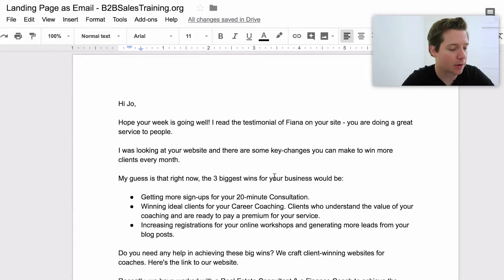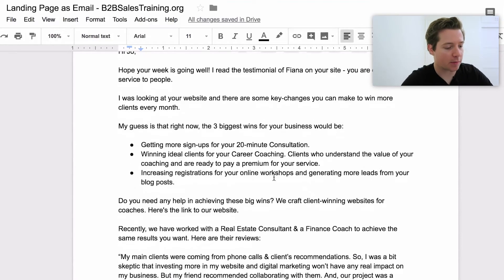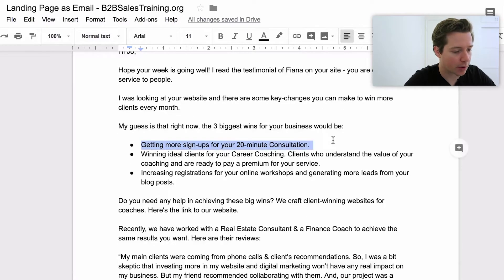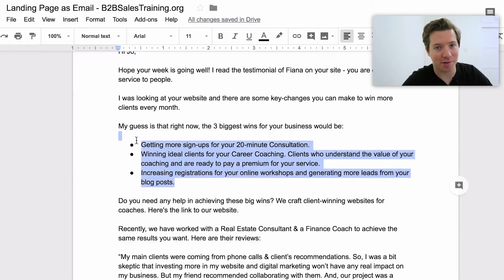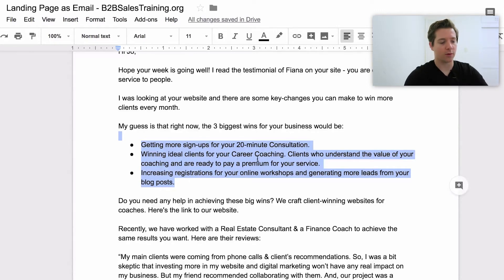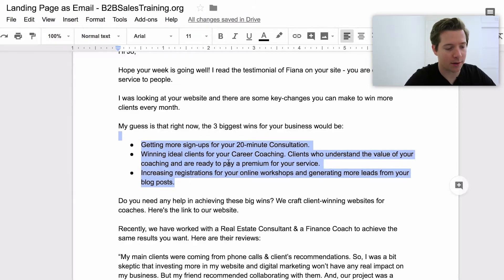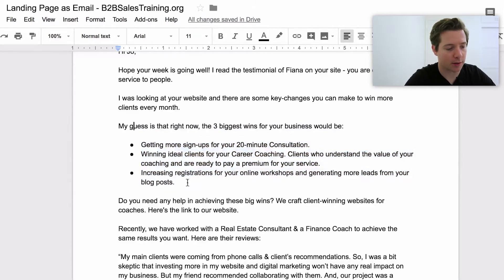My guess is that right now the three biggest wins for your business would be: getting more signups for your 20-minute consultation, winning ideal clients for your career coaching — clients who understand the value of your coaching — and increasing registrations for your online workshops. I know all three of these are subtly different, but they're the exact same thing. They're all going for more clients or more coaching clients.